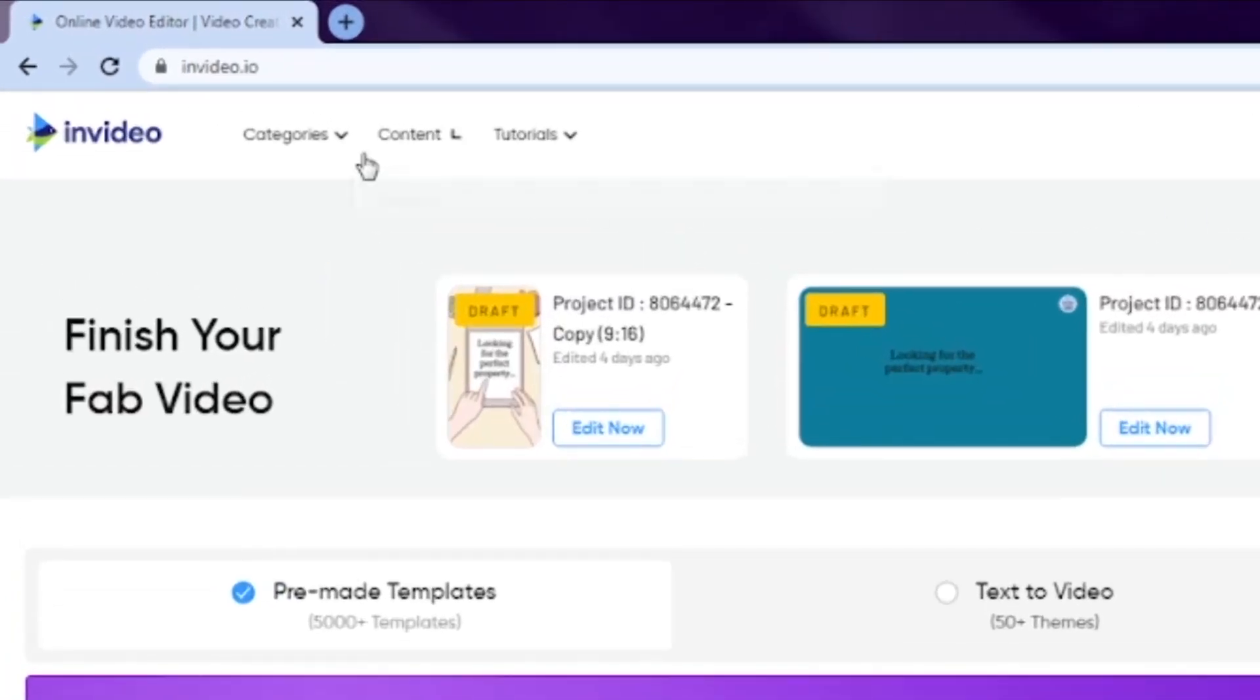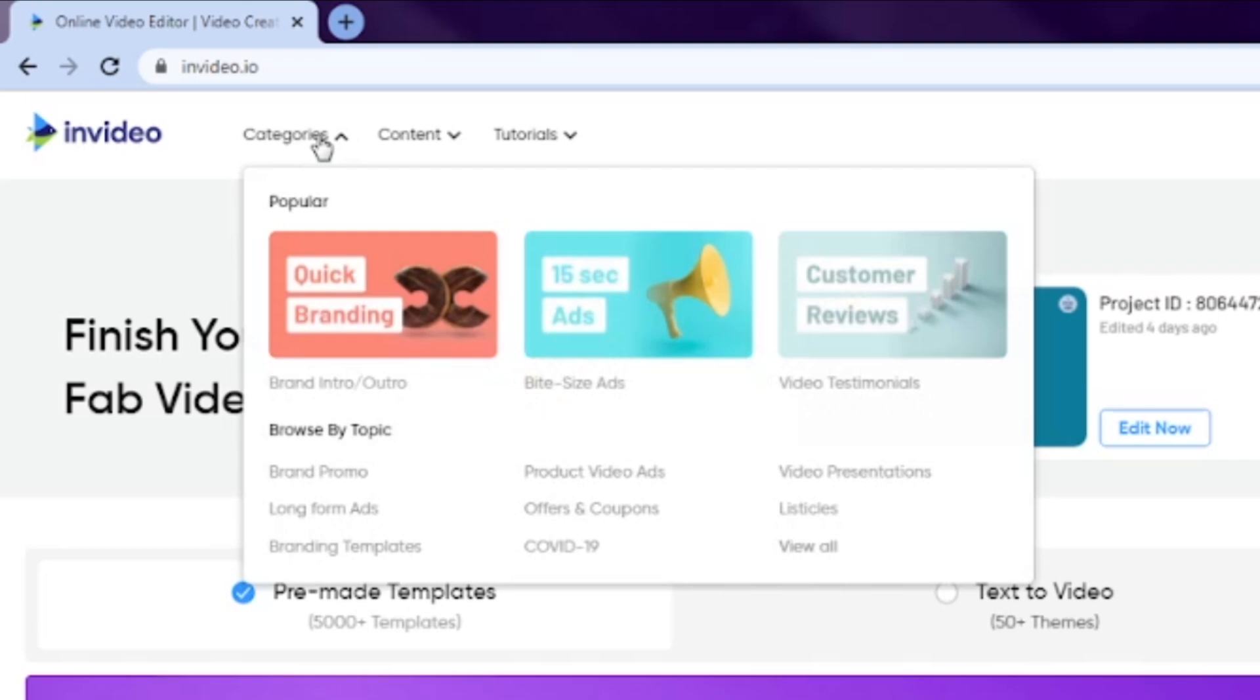On the top part of the screen, you will see category section, where you can see all of the pre-made templates with their specific categories. We have here brand intro or outro, brand promo, long form ads, branding templates, and much more.